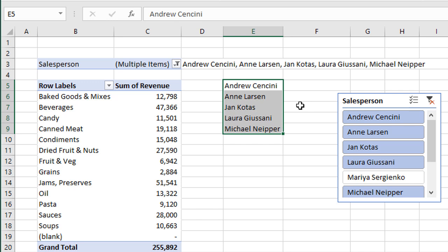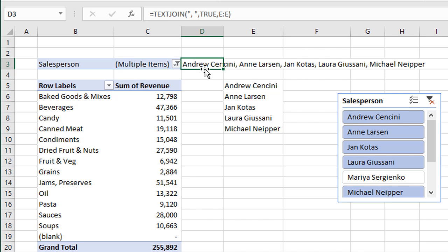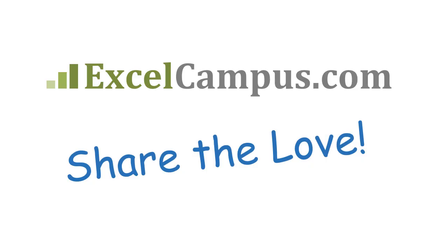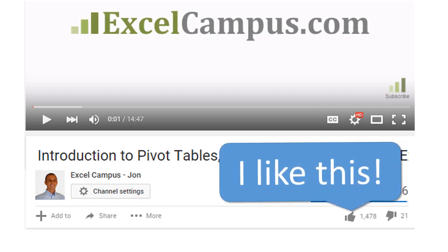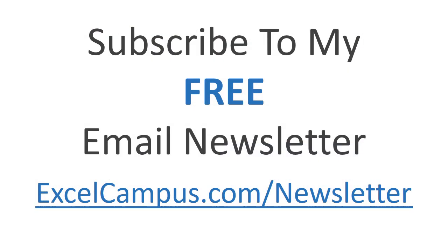You can use any of these solutions — you don't have to use all of them. It is somewhat additive in that you do need the slicer and connected pivot table to eventually create the comma-separated list, but you could hide the column, hide the slicer, and just show whichever display you prefer. I hope that helps. If you have any questions, please leave a comment below. If you enjoyed this video, click the Like button, leave a comment, and subscribe to my free email newsletter for more tips and tricks to help you learn Excel. Thanks for watching!